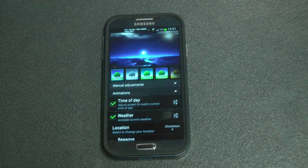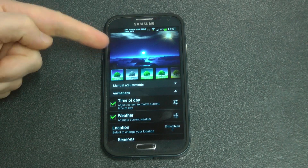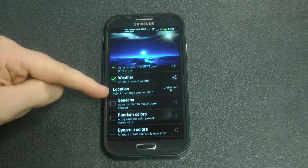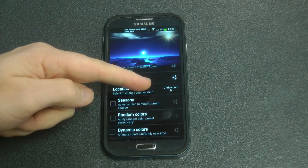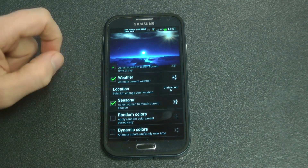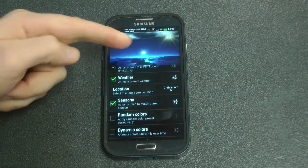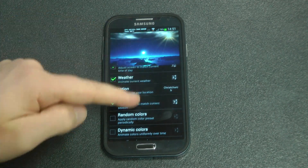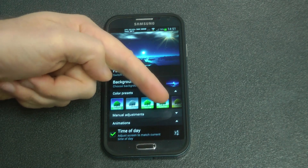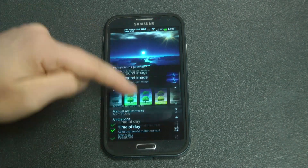So let's tick those back on. You can also change the location and set it for default which is GPS. You can change the seasons which, if you scroll back up, uses those colour presets we talked about before.